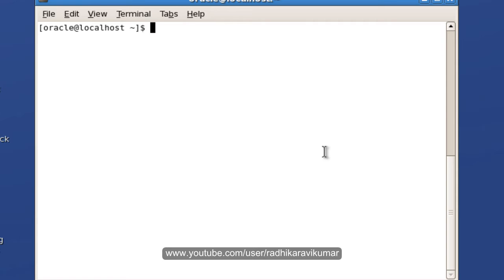There are three types of redirection: output redirection, error redirection, and input redirection. We'll see one by one how we can work on it.